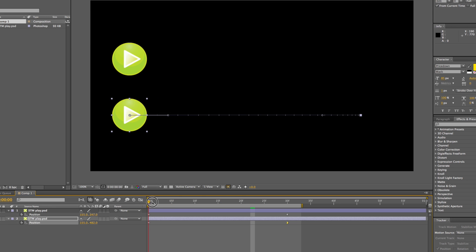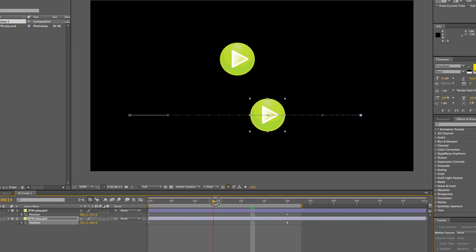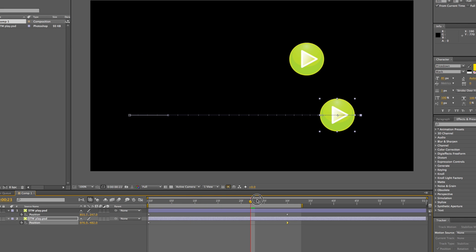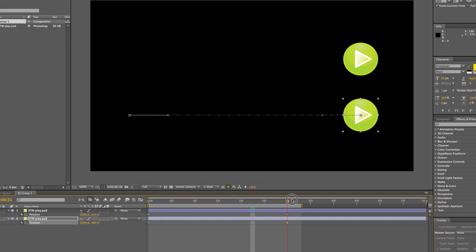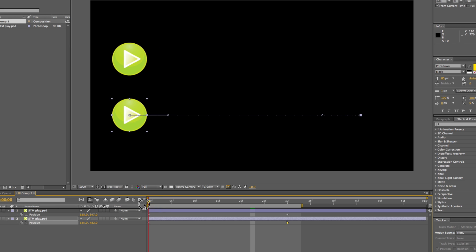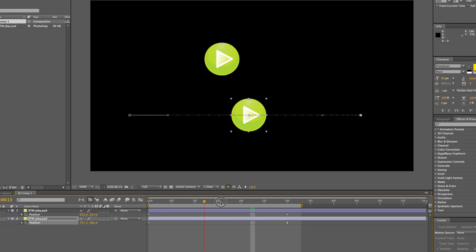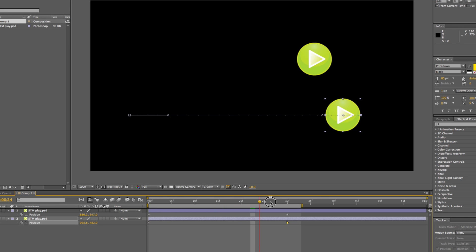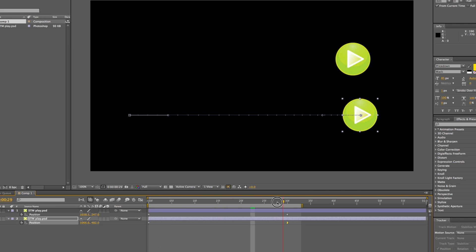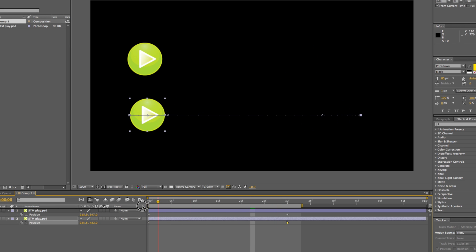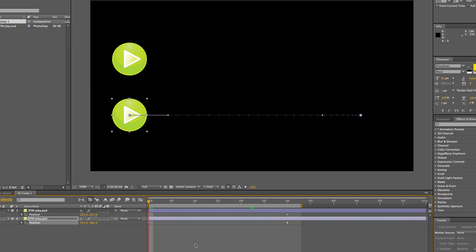Again, you'll see that it will ease in to the last keyframe, and it just changes the speed, changes the velocity, so it's no longer a linear movement from one position to another.